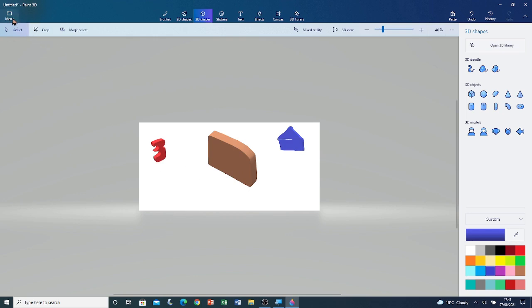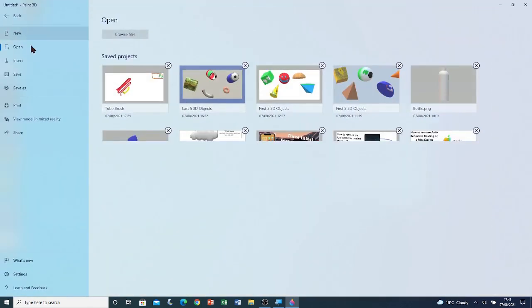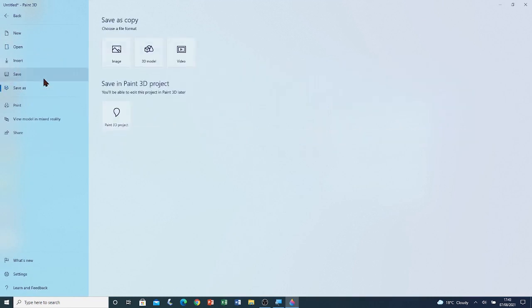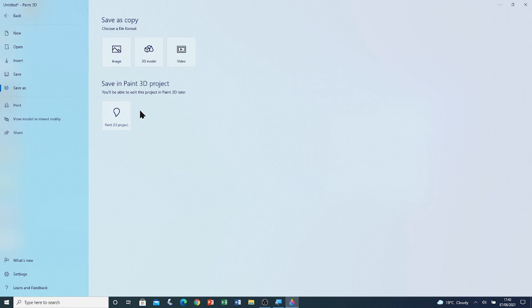Menu. Save. Whenever you have 3D objects in your 3D project, you have to save it as a Paint 3D project. Otherwise, it will become 2D. So I'm going to save it as a Paint 3D project.